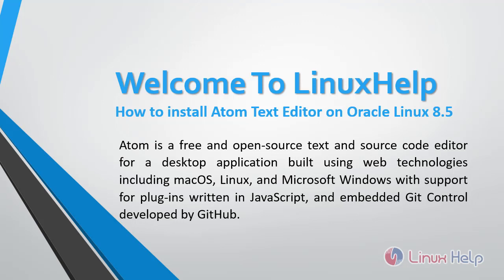Welcome to Linux Help. Today we are going to see how to install Atom Text Editor on Oracle Linux 8.5.